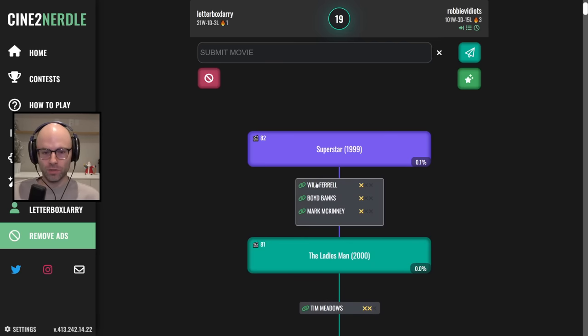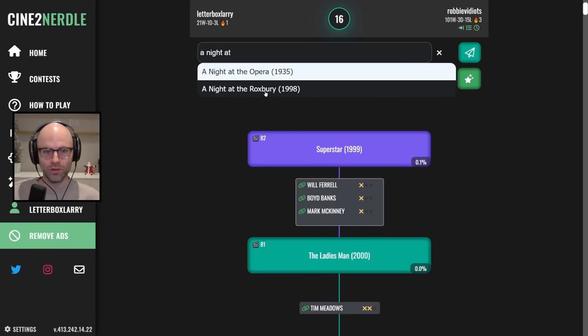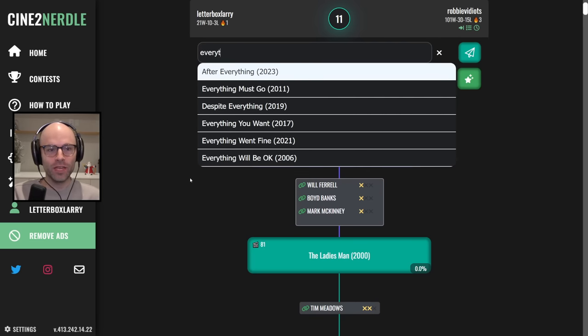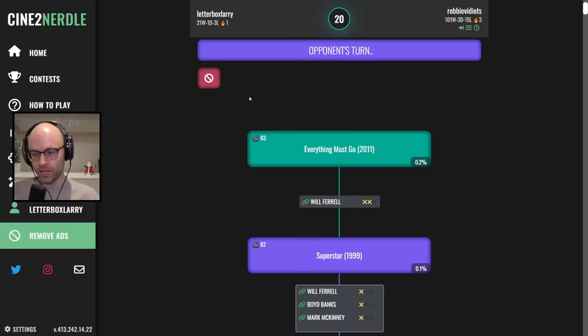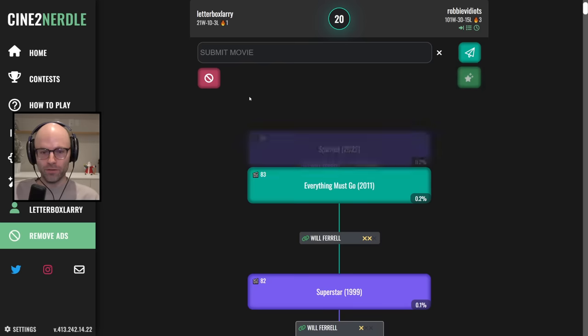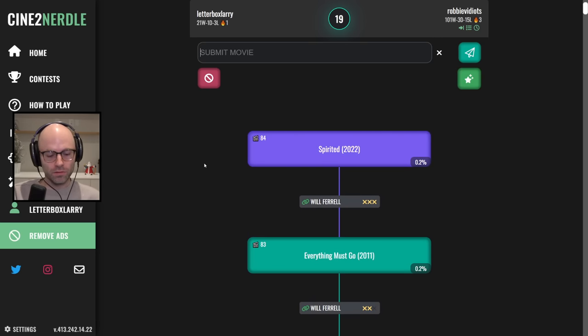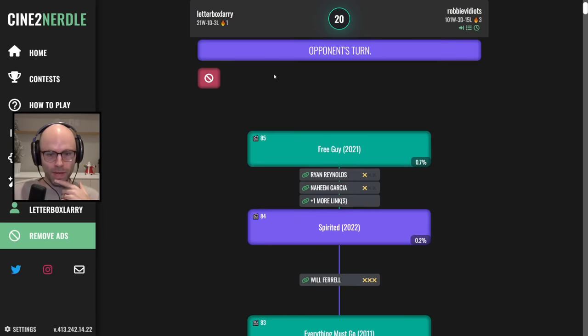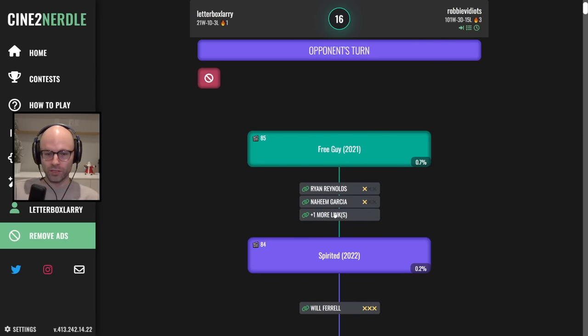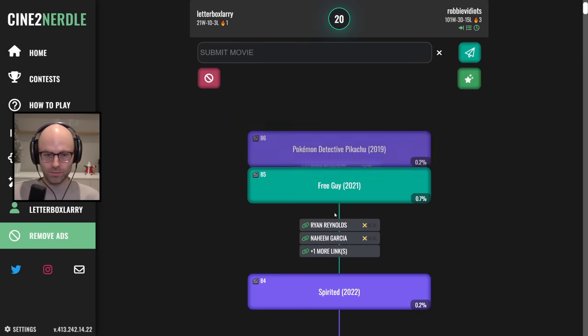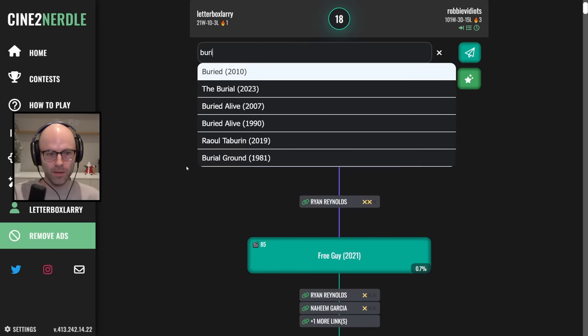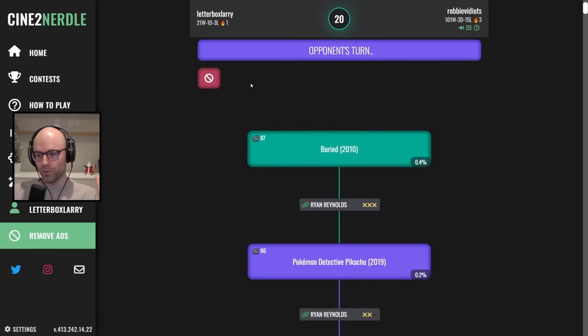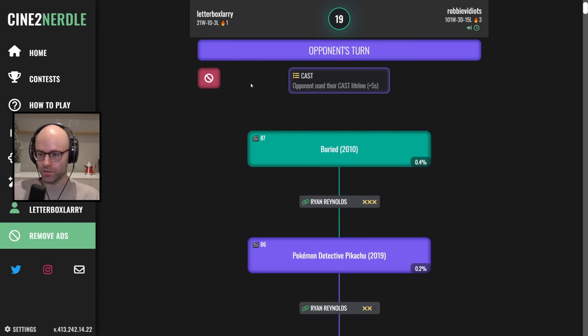Superstar. There's many ways out of that. A Night at the Roxbury gives us our first X. Everything Must Go, Will Ferrell. I was trying to play it for Molly Shannon, just for the record. Spirited. Free Guy. I can try to kill you with Buried, because I can get out of it via skip. Stranger Than Fiction. Pokemon Detective Pikachu with Ryan Reynolds. Buried. Give me a glimmer of hope.